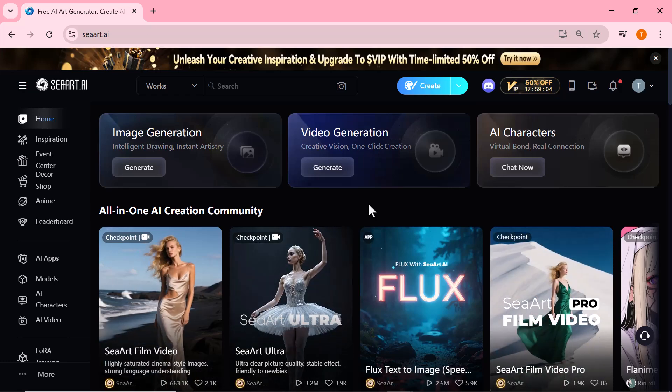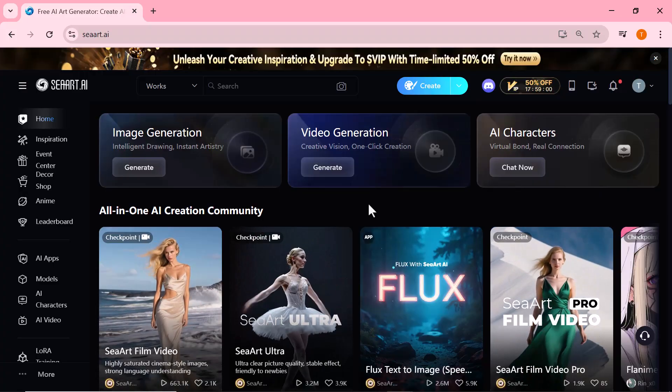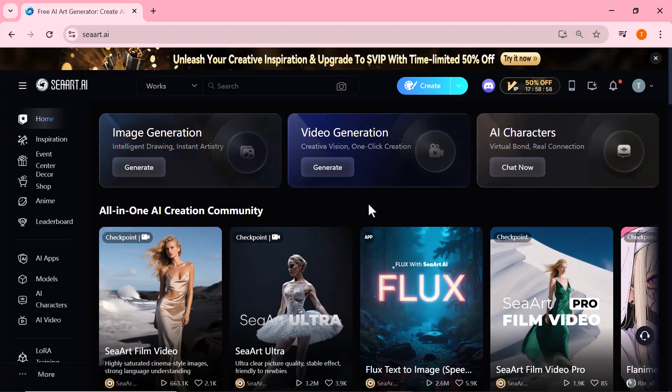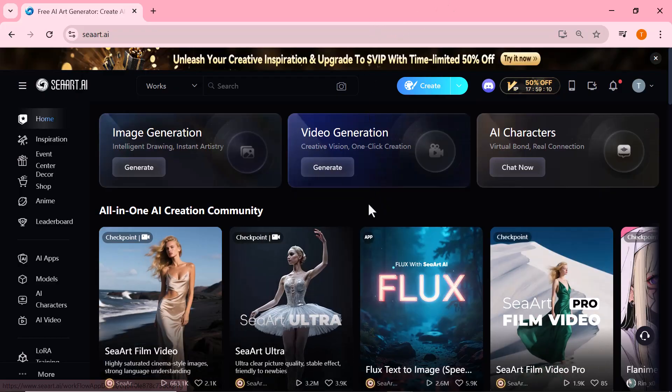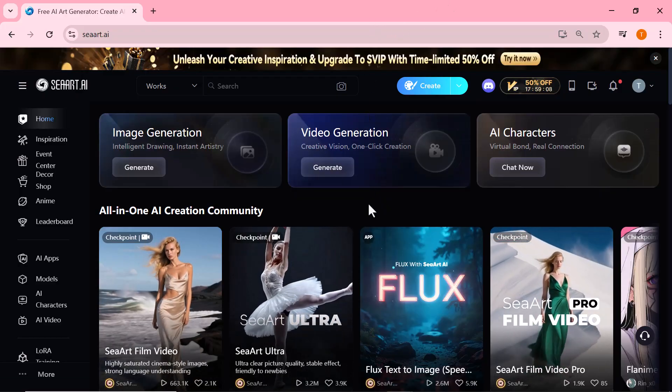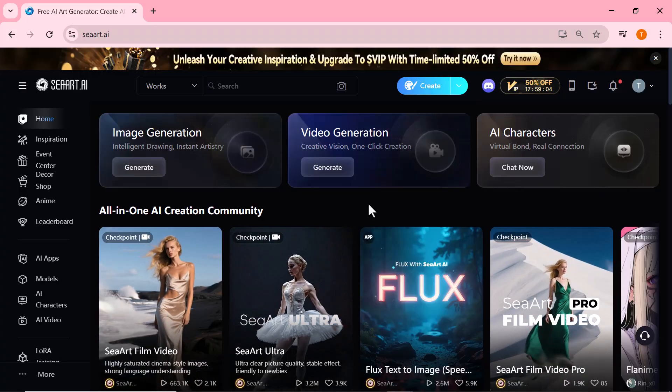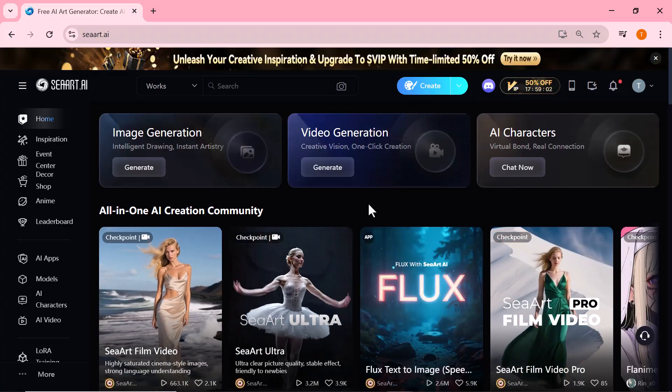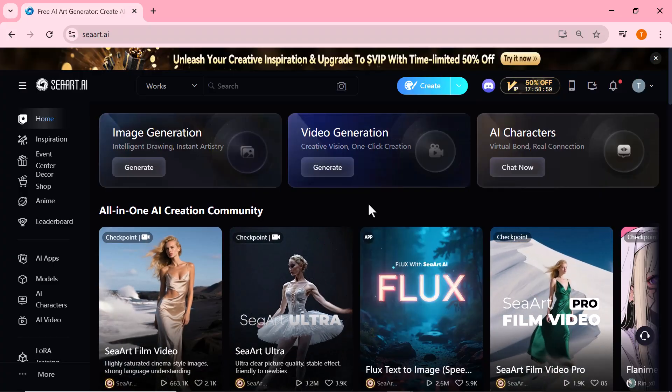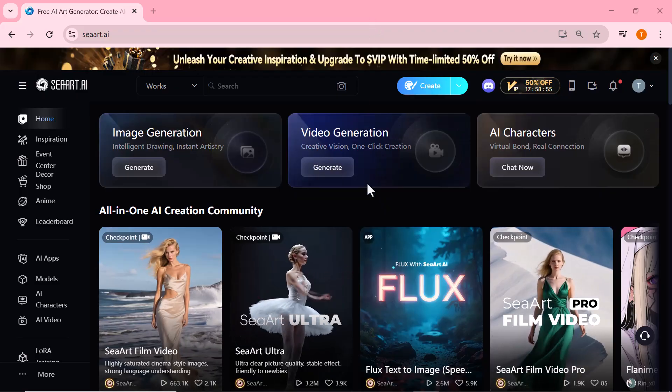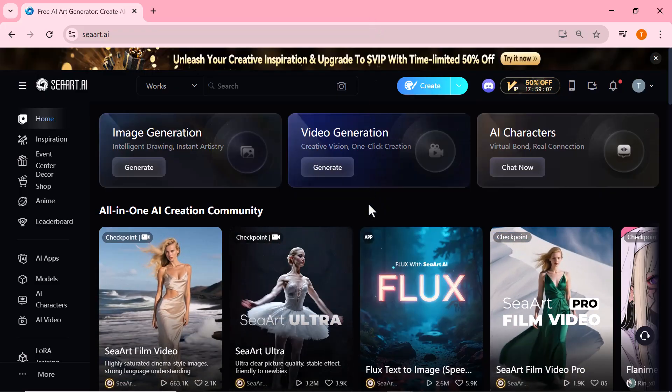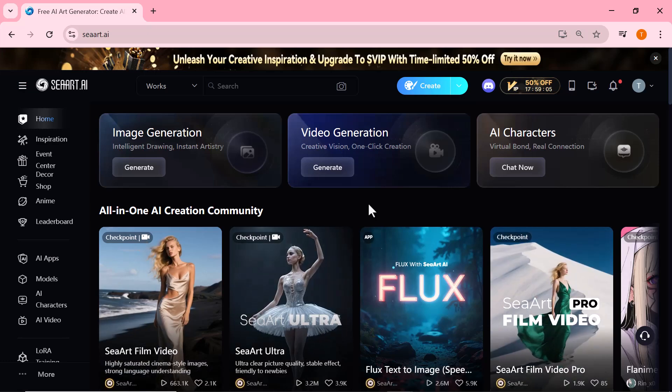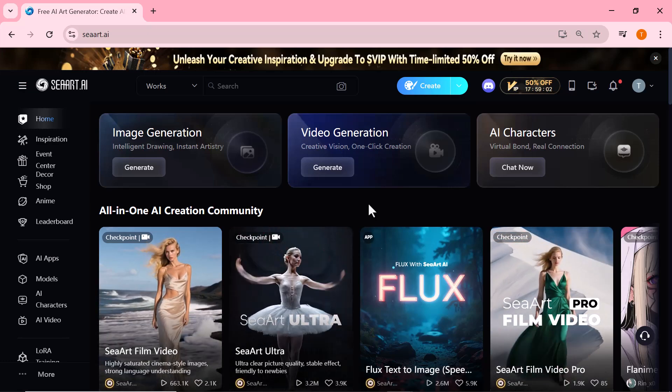And that wraps up today's video. As you've seen, Ciard.ai is a powerful tool that lets you create stunning images and cinematic AI videos with ease, all from just a prompt. If you want to try it out yourself, the link is right below in the description. Go ahead and explore the creative possibilities. If you found this video helpful, don't forget to like, subscribe, and hit the bell icon so you never miss future updates on the best AI tools out there. Thanks for watching, and I'll see you in the next one.